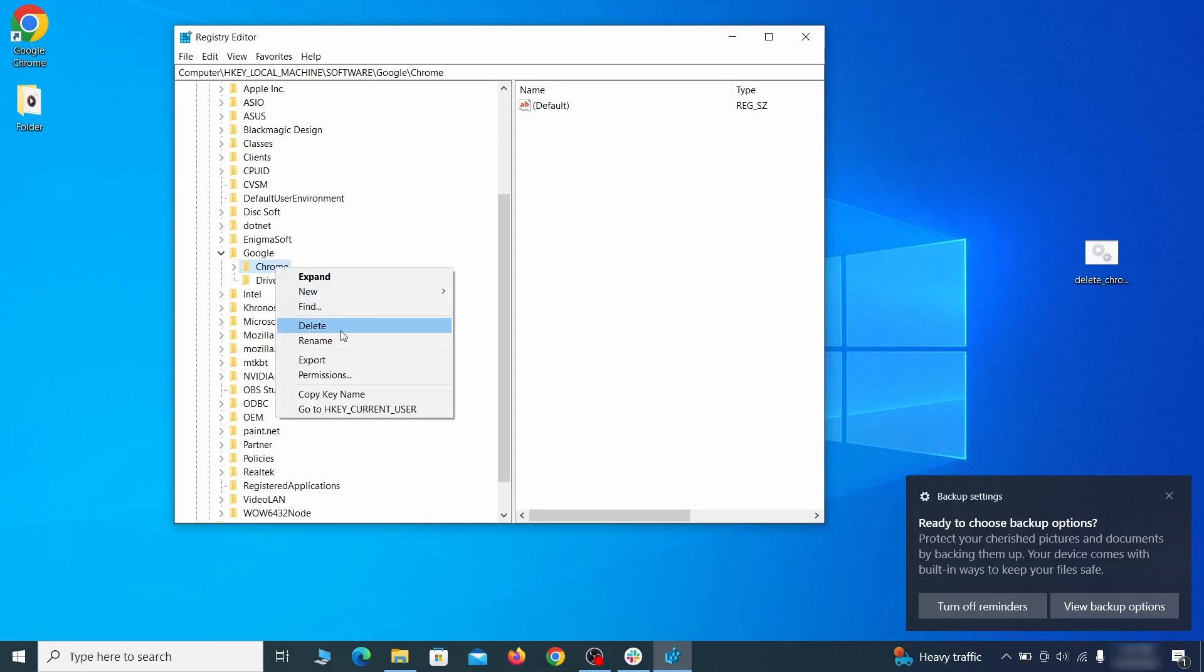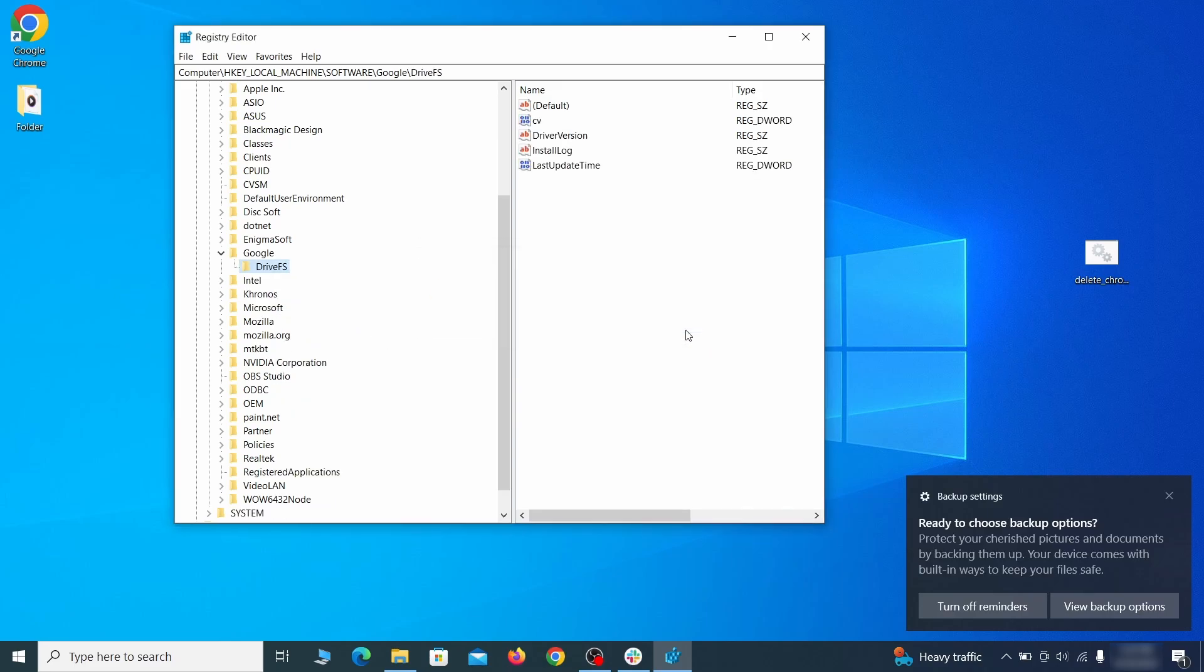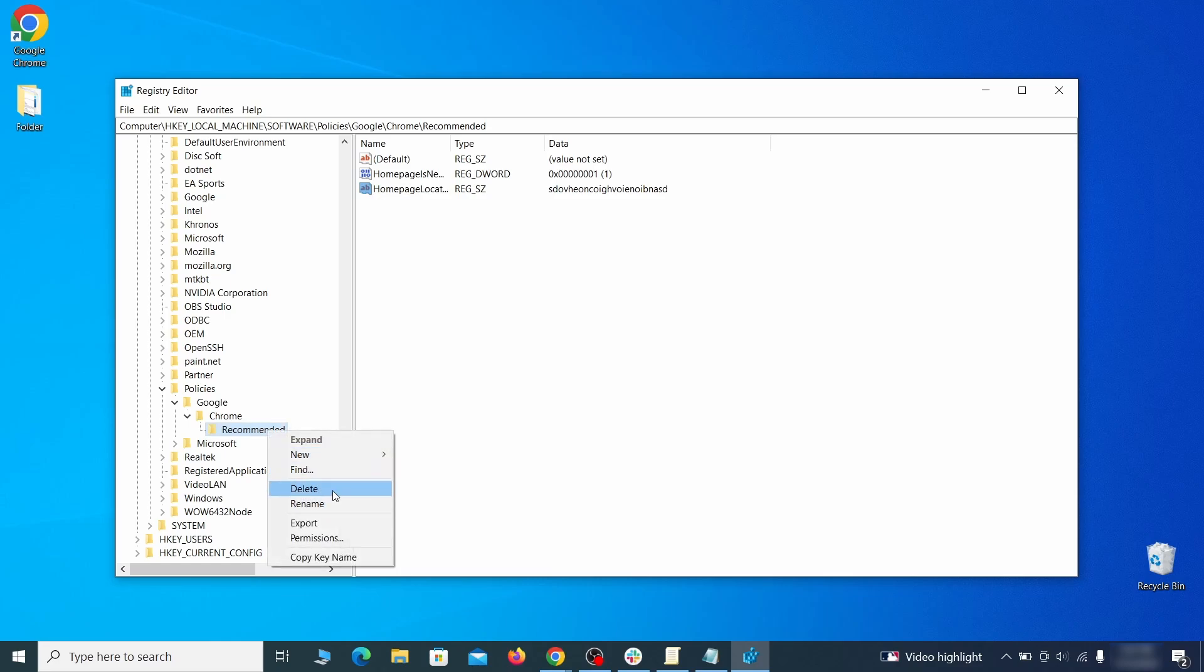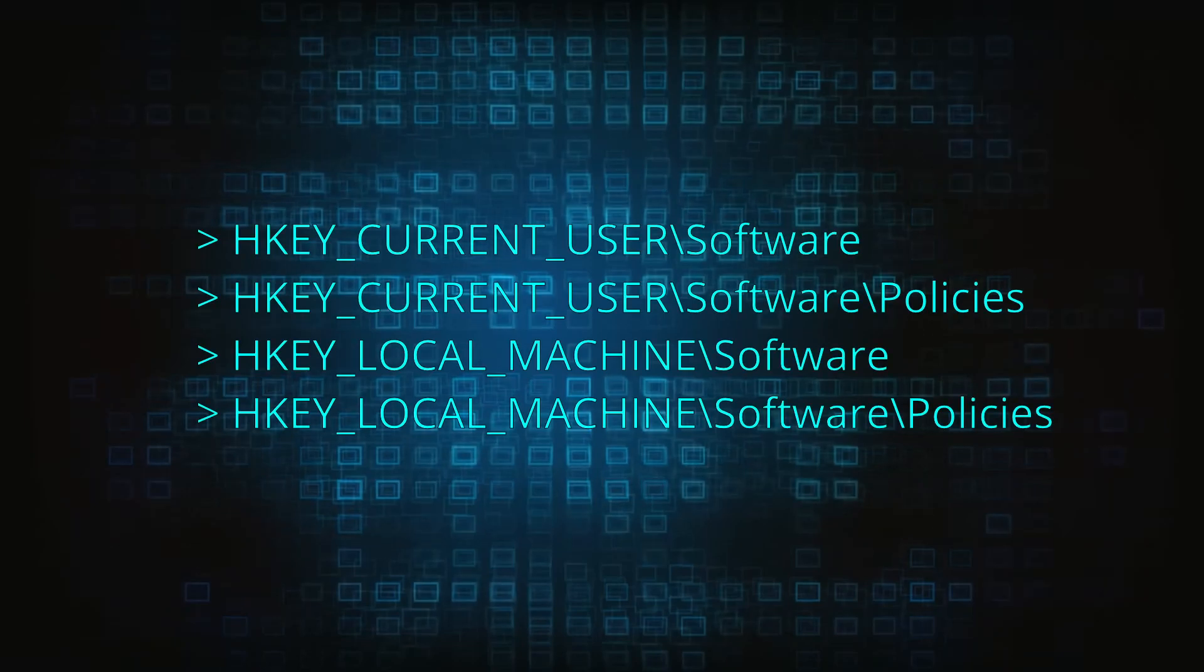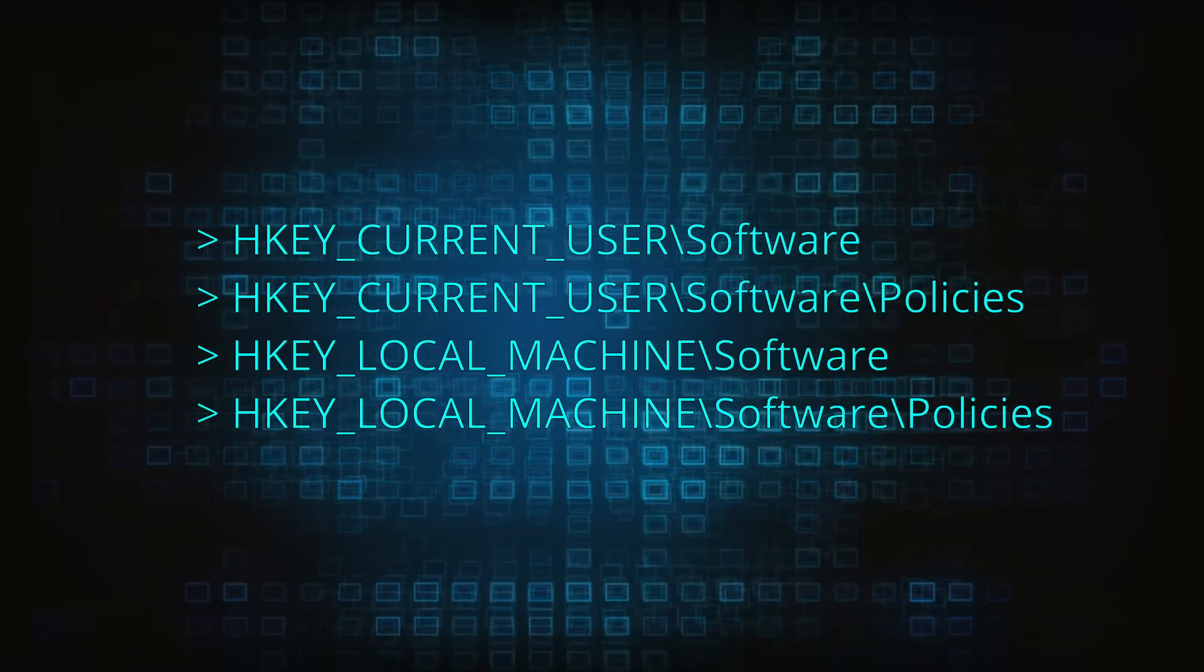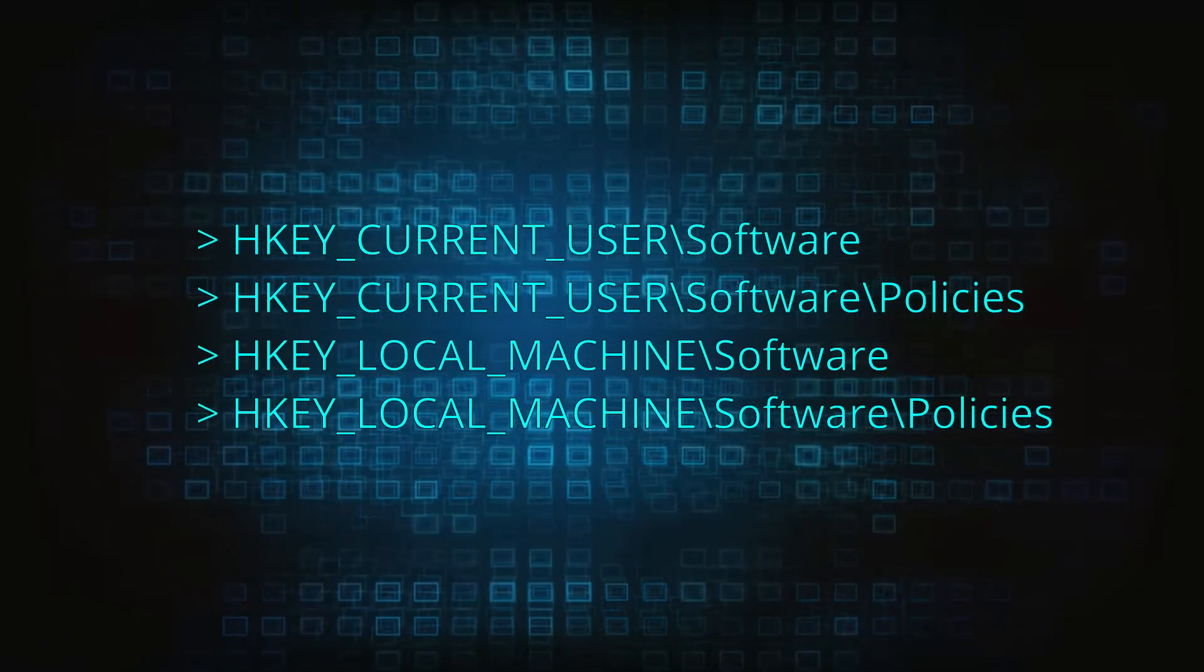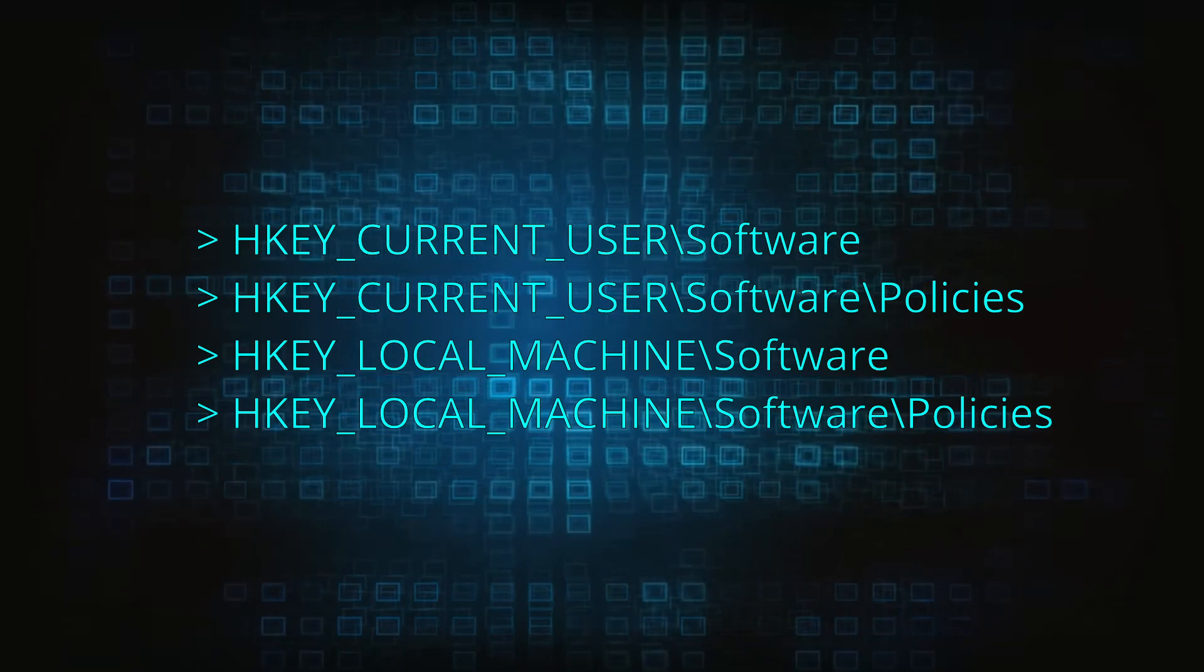After you delete everything linked to the first policy value you searched for, do the same thing with all the other values and extension IDs that you collected. Next, navigate to the registry editor paths you see on your screen and check them for registry subfolders, also known as keys, that have the name as the affected browser.